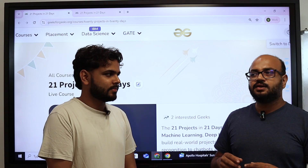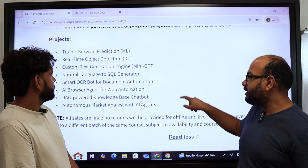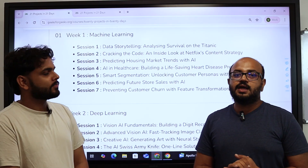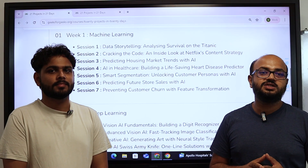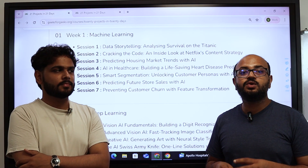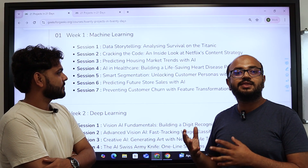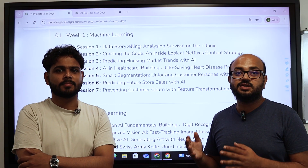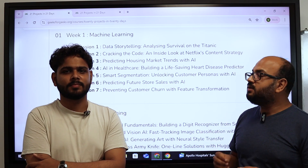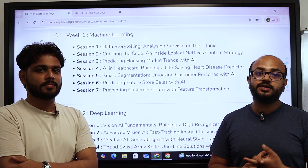We have divided the projects into three categories. The first one is Machine Learning, and in that we are covering not just machine learning but also Exploratory Data Analysis. The first two projects are going to be around EDA, since in machine learning for data scientists, data comes before the science part. Then we'll have a session on clustering, one project for classification, and one project for regression.